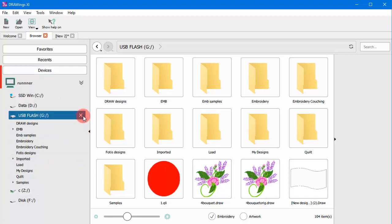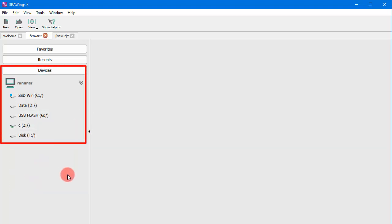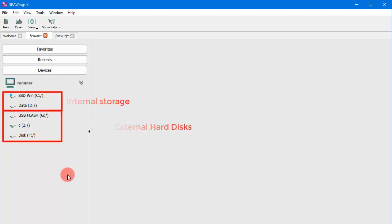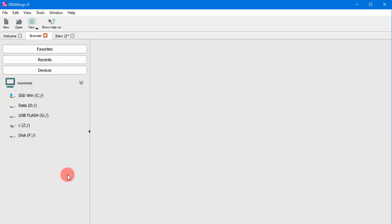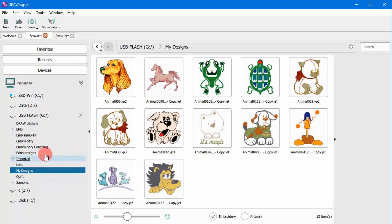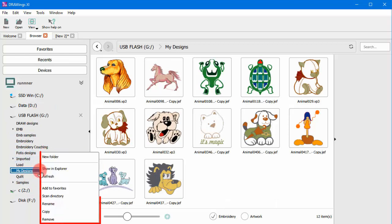In the Devices section, you can view the computer's internal storage devices, USB or other external memory devices. Most Windows File Explorer or Mac Finder abilities are also included in the embedded browser.